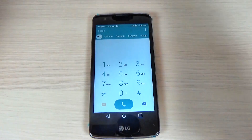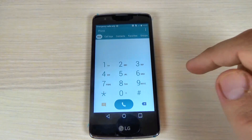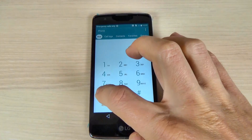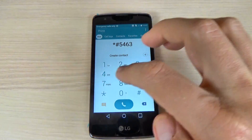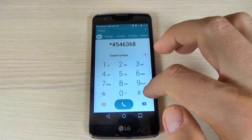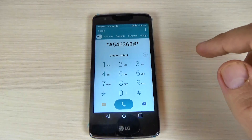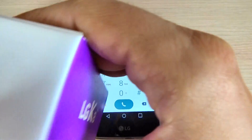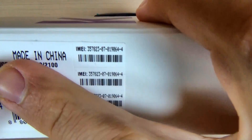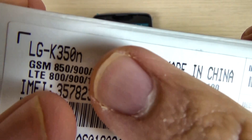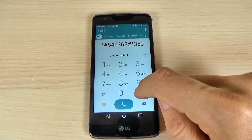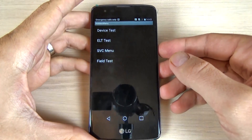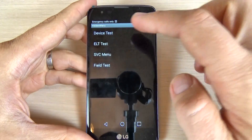To do that, just hit the phone icon and on the dialpad type: star hash 5 4 6 3 6 8 hash star. Now you must type the model number of your phone — here the model number is K350, so type 350, and after that just hit hash.